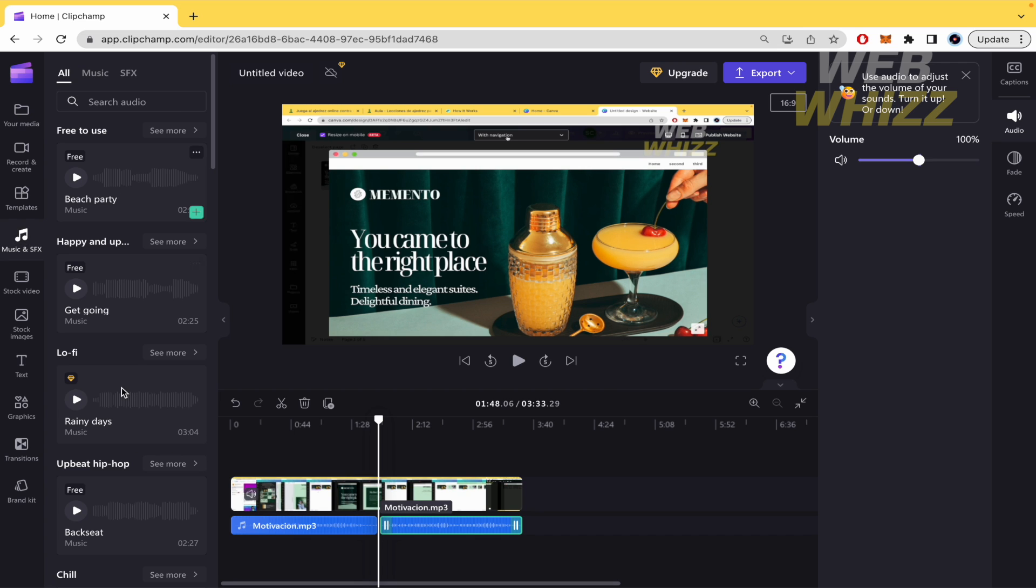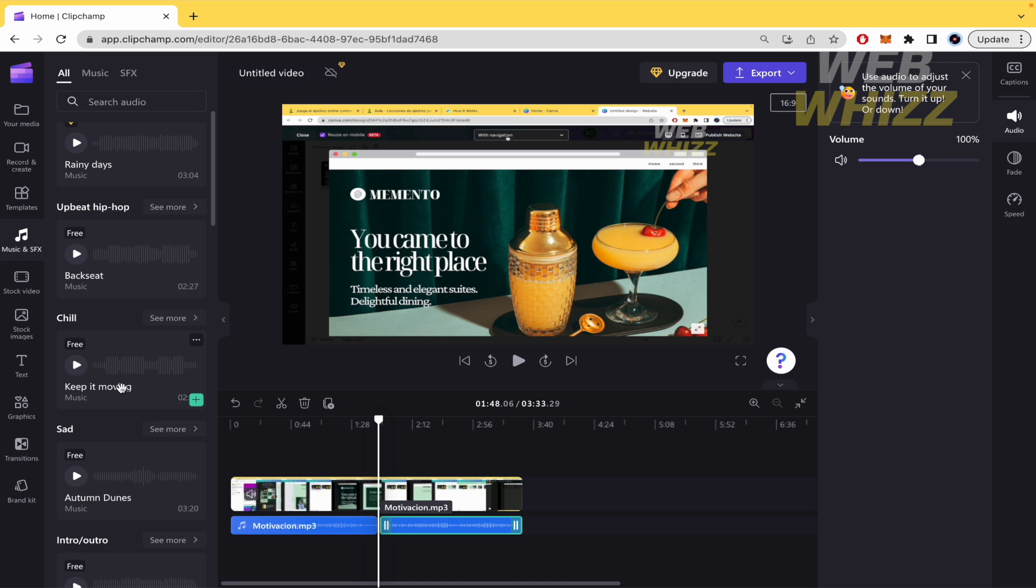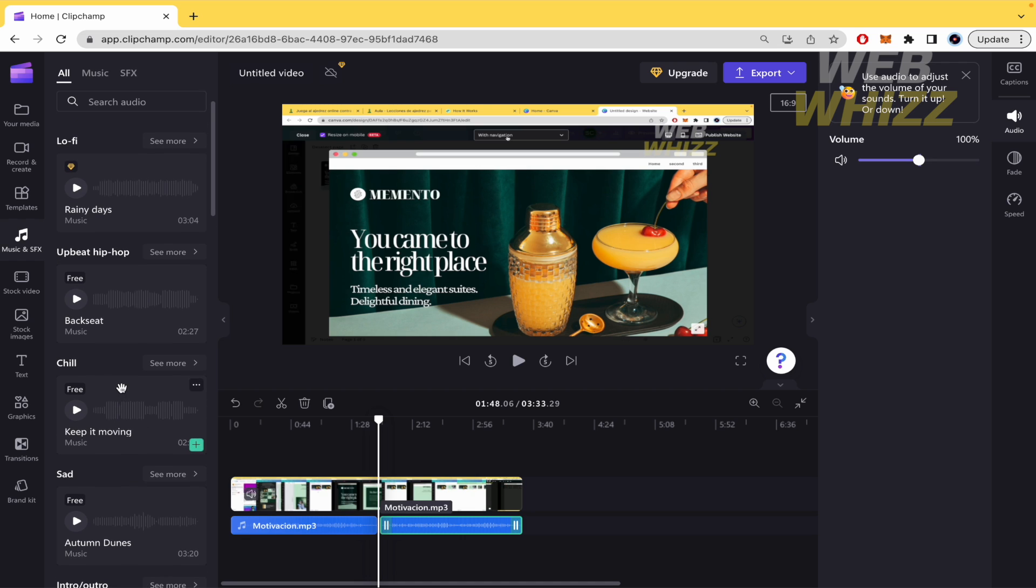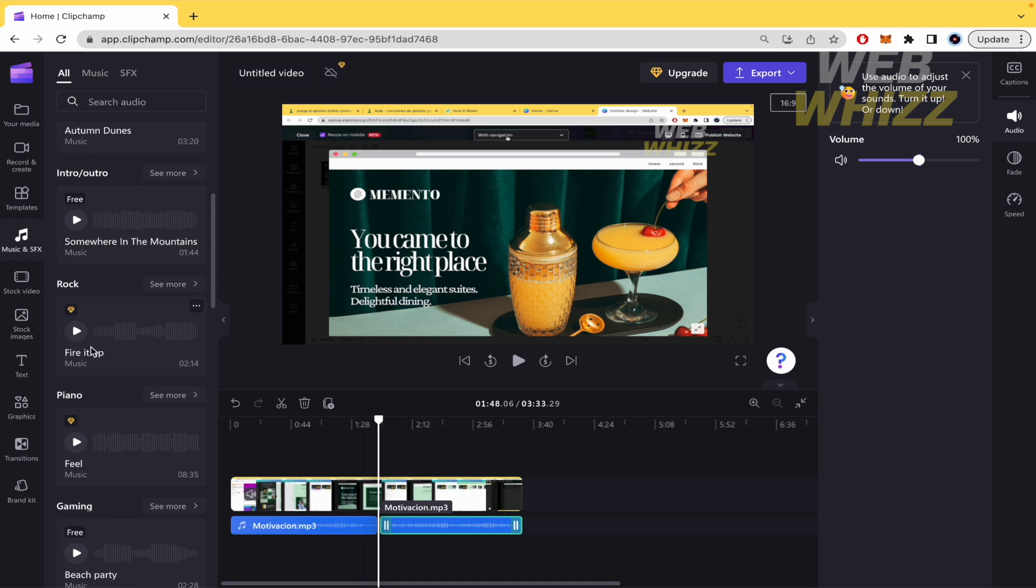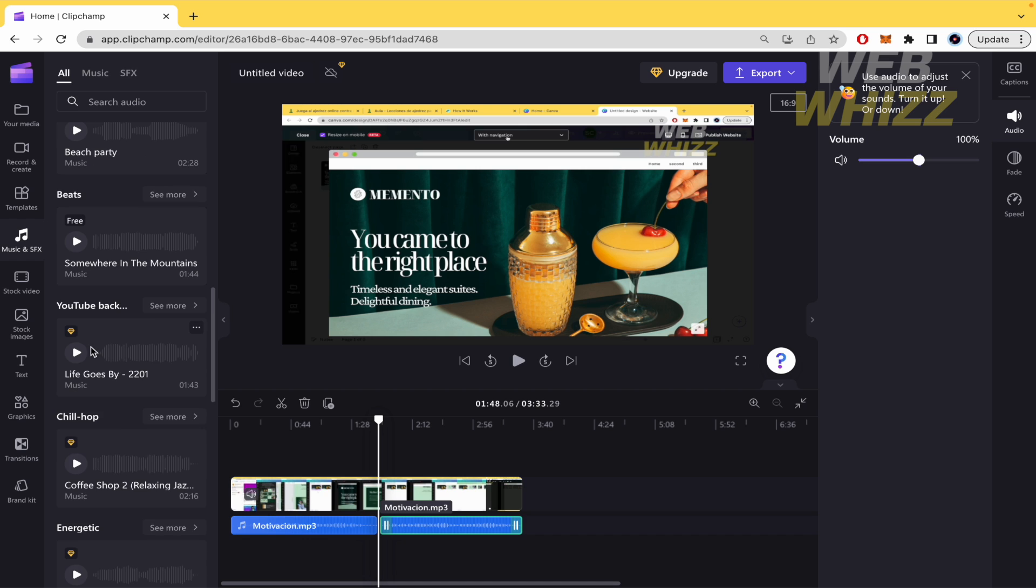These are free to use. Some of these you must upgrade to use. But in general you have some free music that you can use.